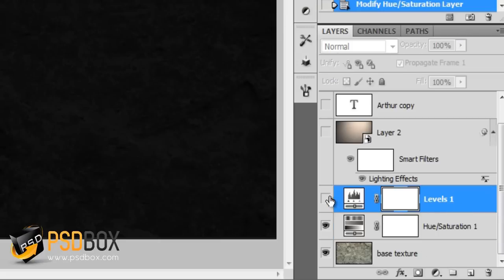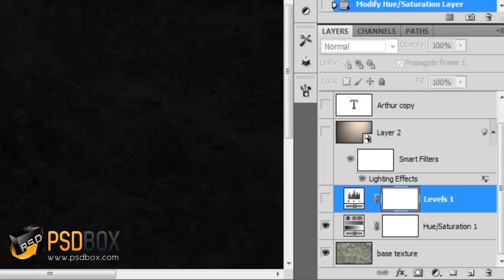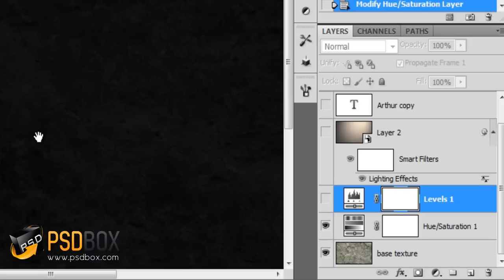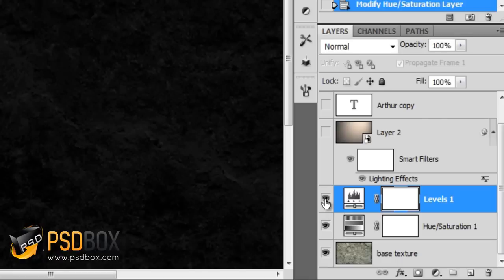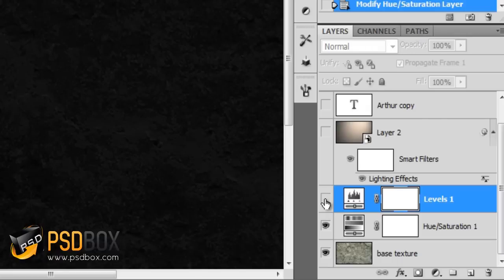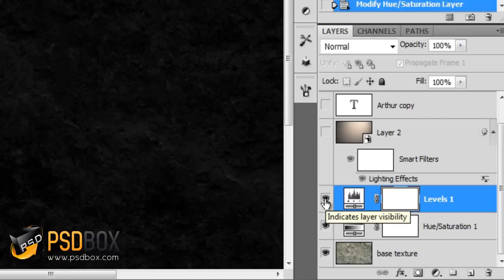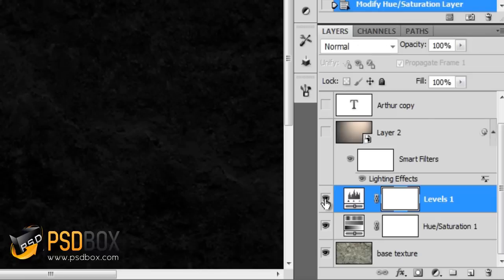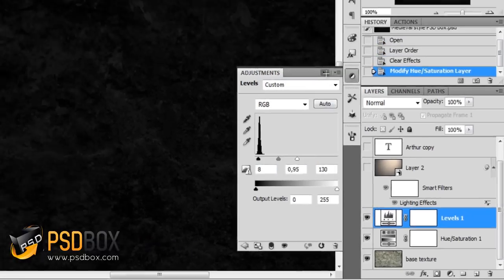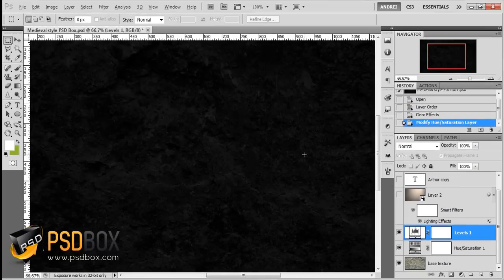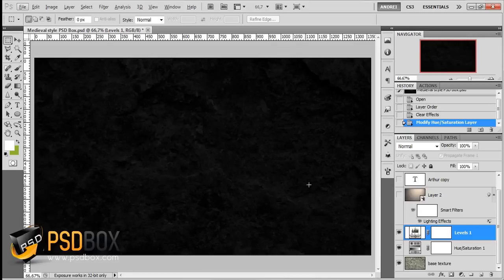Then I added another adjustment. I added some levels because I wanted to bring back some of the highlights and create a stronger contrast. It makes the image a bit more clear. These are the values I used for the levels. This is just to set up the background.